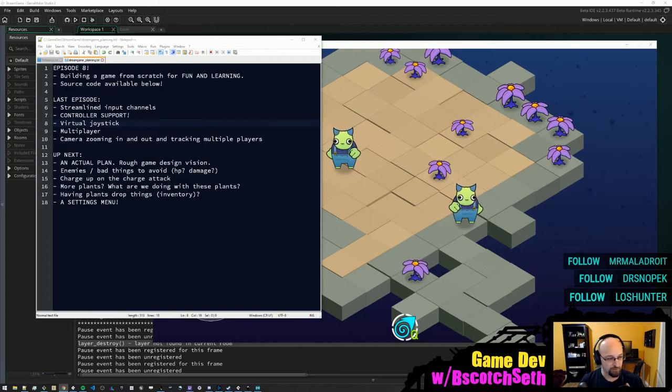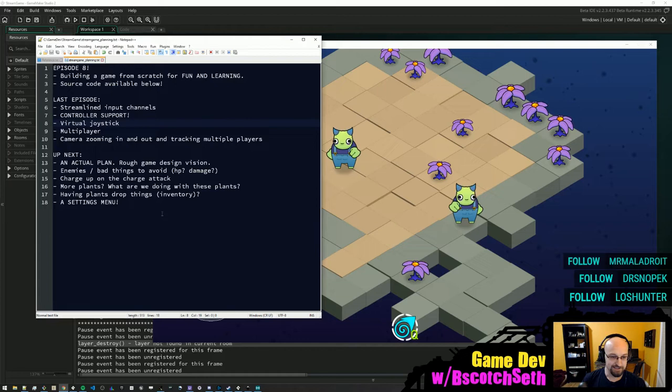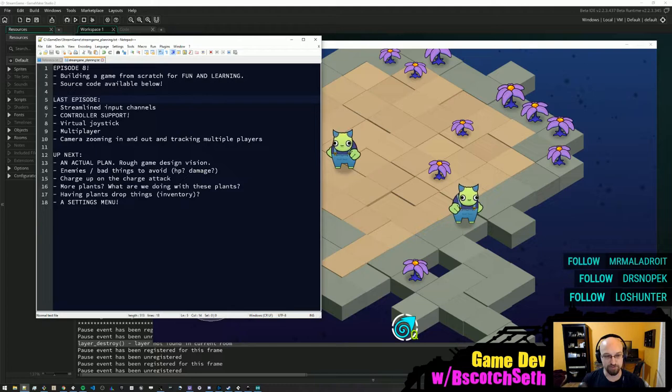Hey everybody, how's it going? As always, let me know how the audio is — for example if I forget to turn my mic on, or if the music's too loud. Welcome to episode 8 of building a game from scratch.